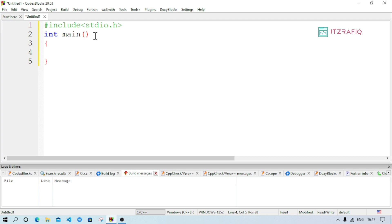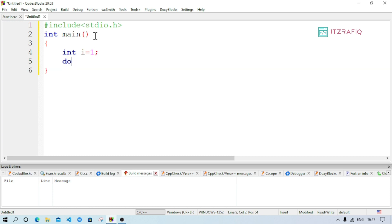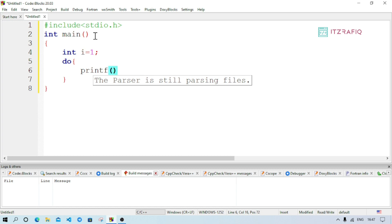To use the do-while loop, we need a counter variable. Declare: int i; and initialize it — i = 1; with a semicolon. Then write do followed by curly braces. Inside the loop body, write: printf("I love programming\n"); — the \n inserts a new line so each line prints on a separate line. End with a semicolon.